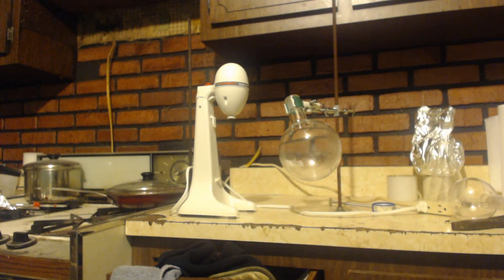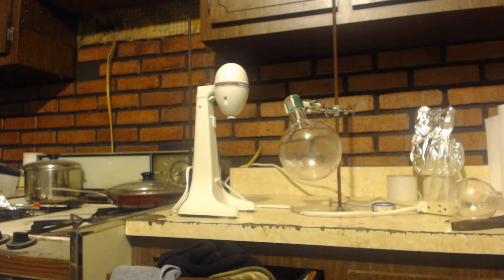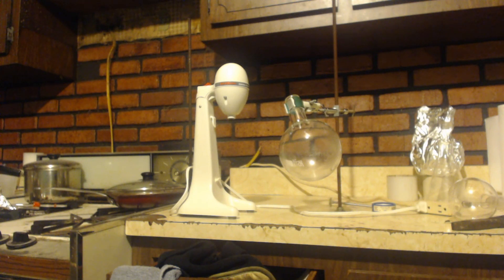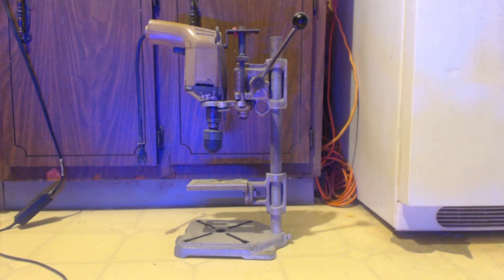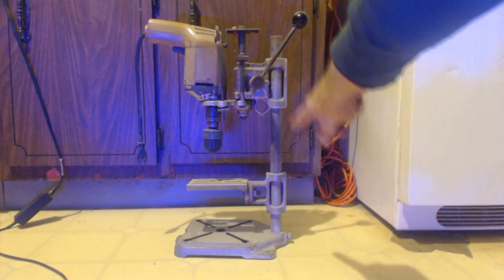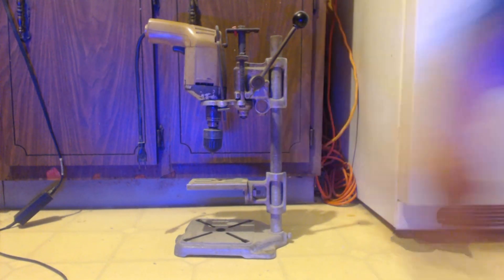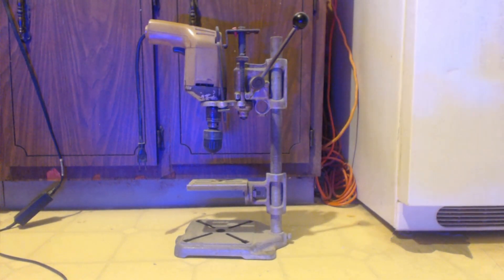In eight hours I think you might burn it out, you just constantly run it for eight hours. Now another idea is to buy a drill press, and you can use this clamp on your round bottom flask or whatever you're going to be using as a vessel.